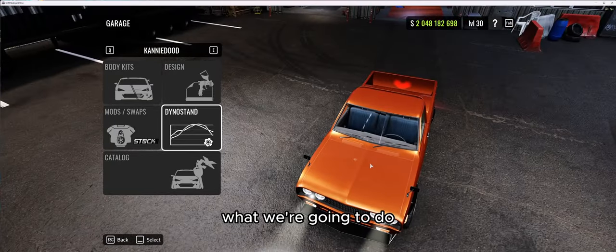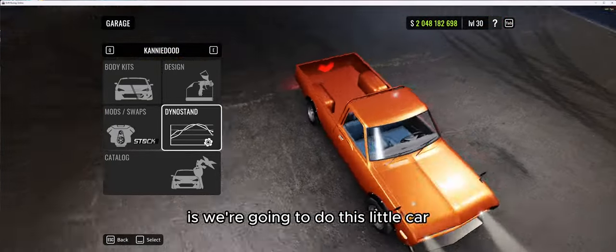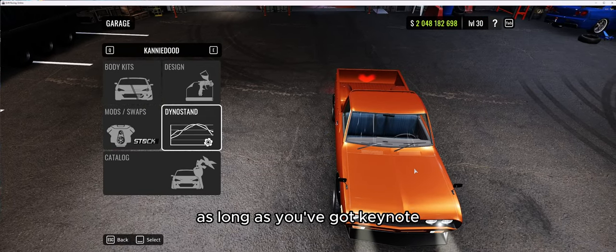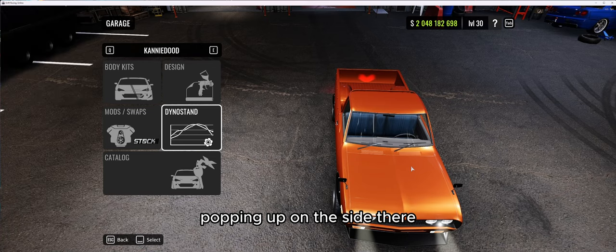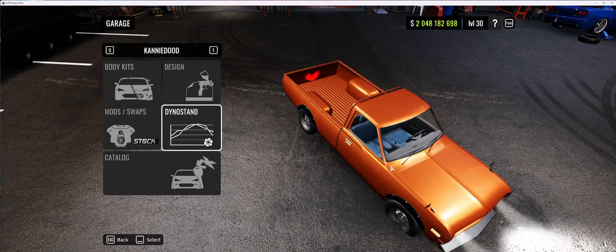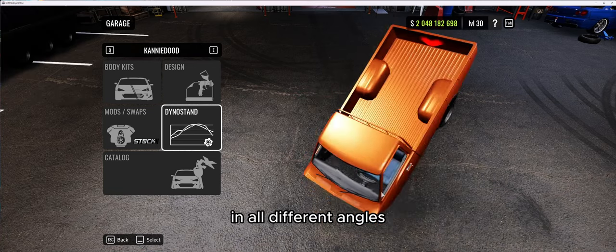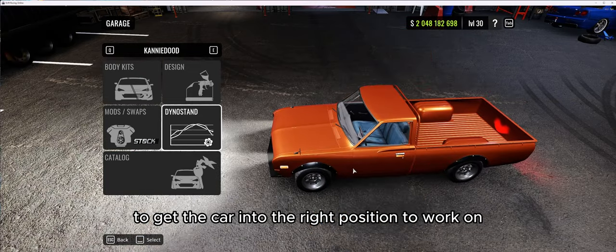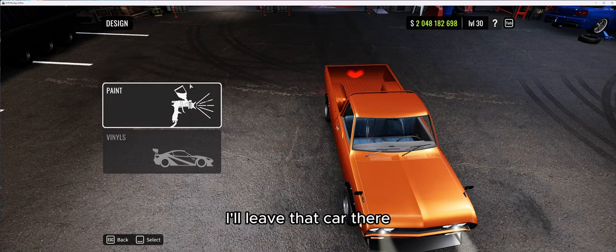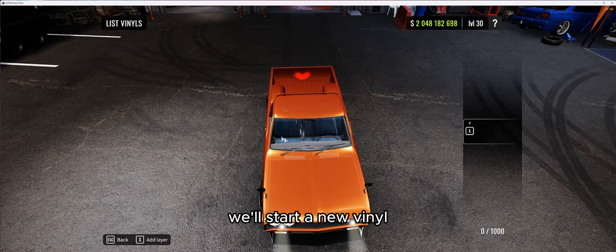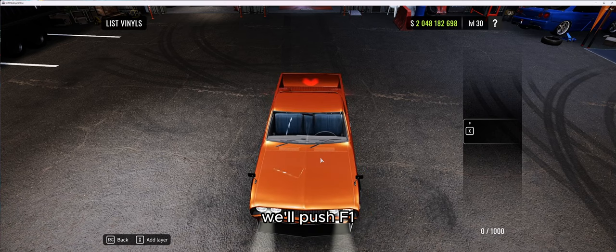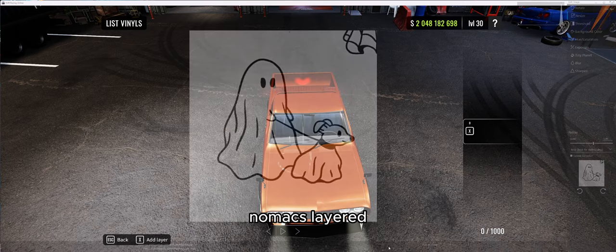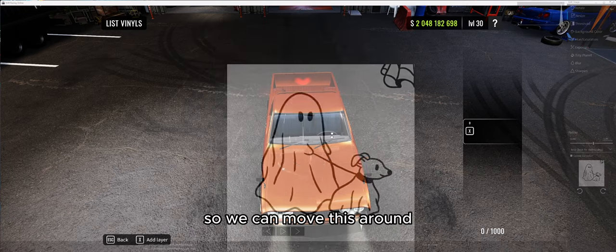A little tip that tends to make it easier: as long as you've got Keno, you can see the Keno menu popping up on the side there. We push F1 and we're able to move the car around in all different angles, which makes it a lot easier to get the car into the right position to work on. What I'll do is leave that car there, go into Design Vinyls, start a new vinyl, push F1 to move the car, and then get Nomacs layered over the top.